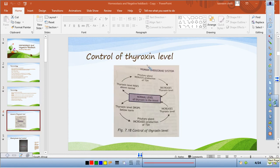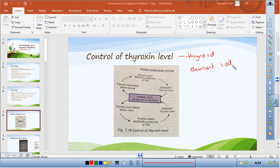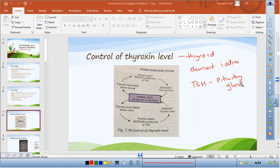Let's look at the negative feedback system of thyroxine. Thyroxine is produced by the thyroid gland, which requires iodine and is stimulated by TSH from the pituitary gland. If your thyroxine level increases, the pituitary gland detects this and reduces the production of TSH. Less TSH reaches the thyroid gland, so less thyroxine is produced.